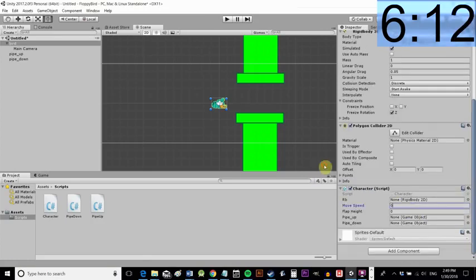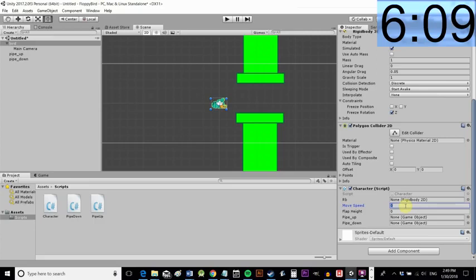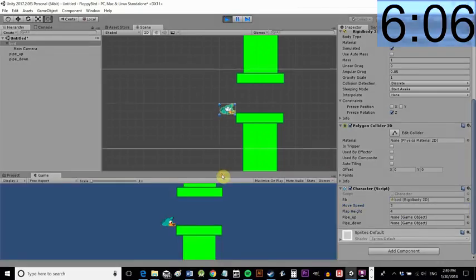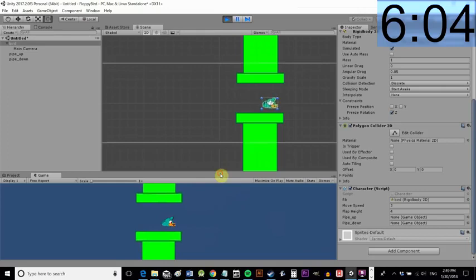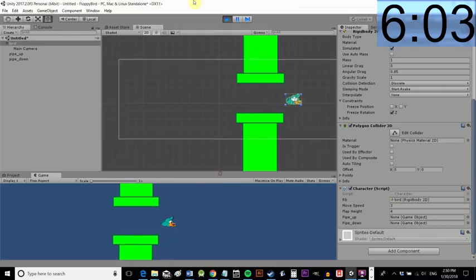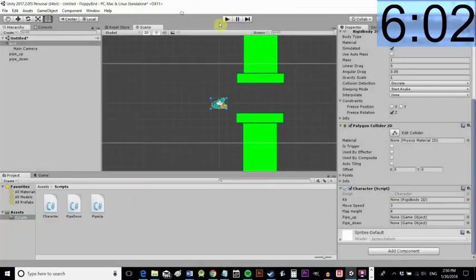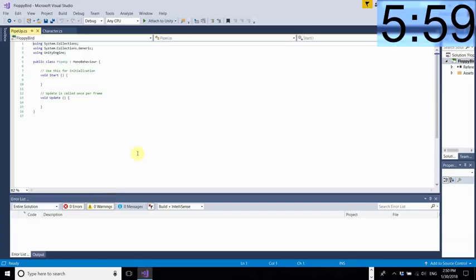Now we're going back in here we're going to add the component the script to our player character. Change these public variables here in the inspector and then there you go. So that's why you make public floats like that so you can change them from outside of the script.